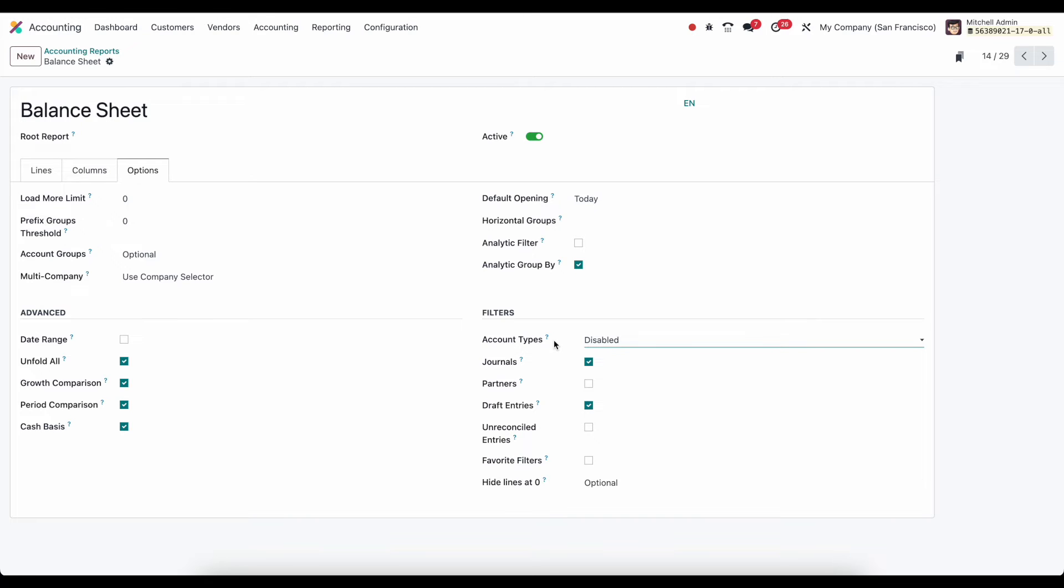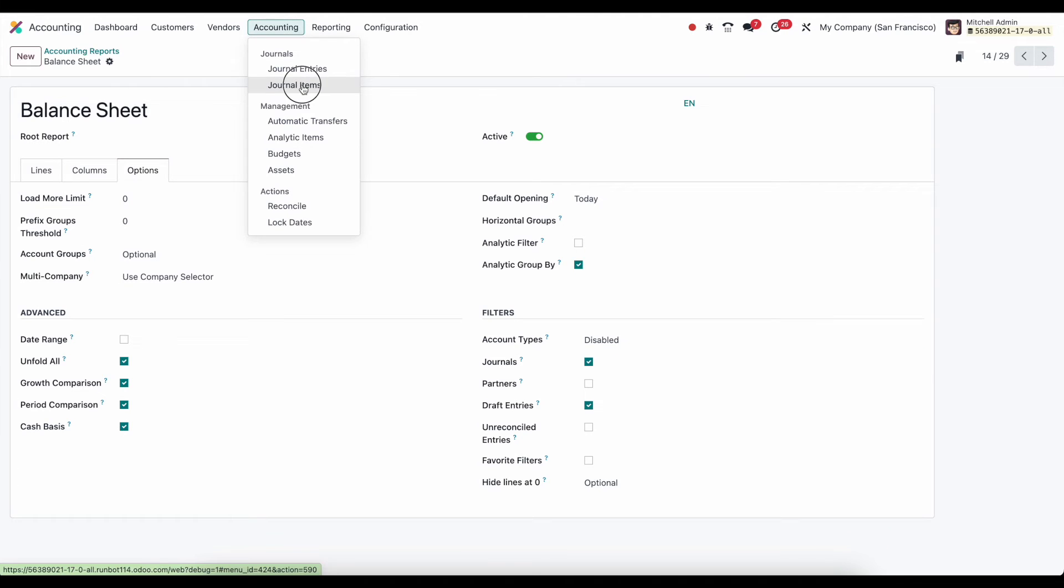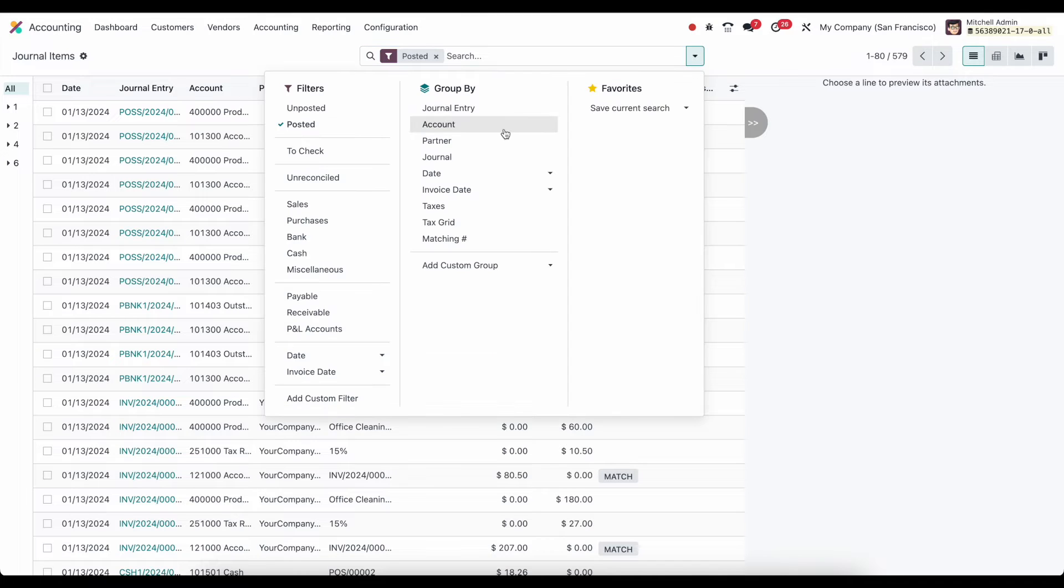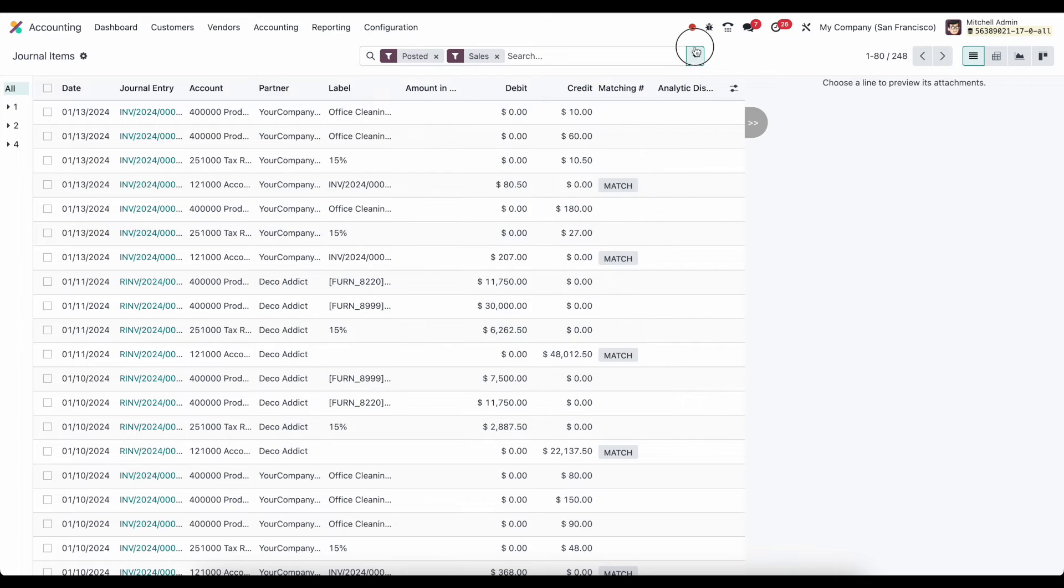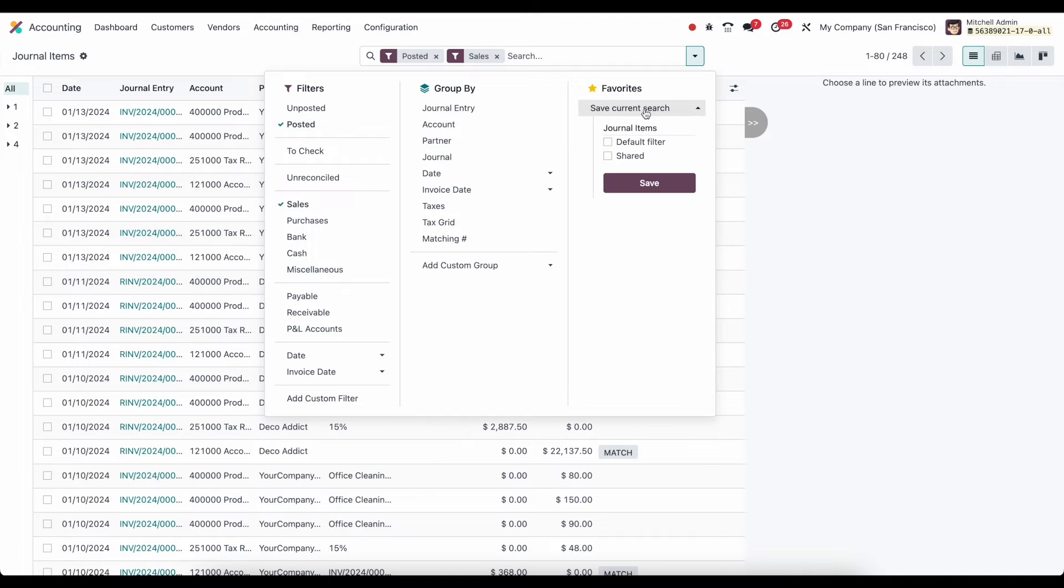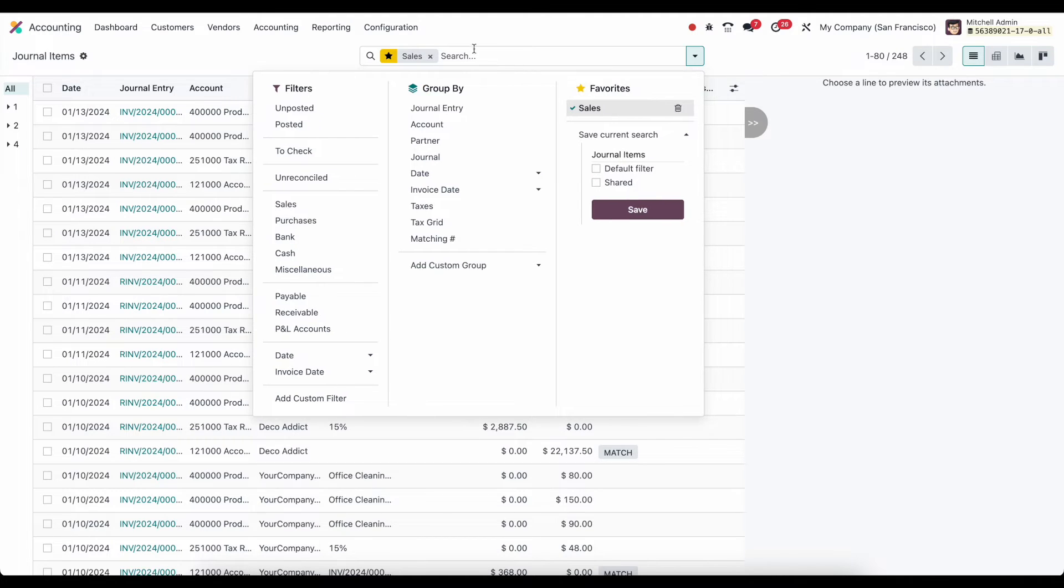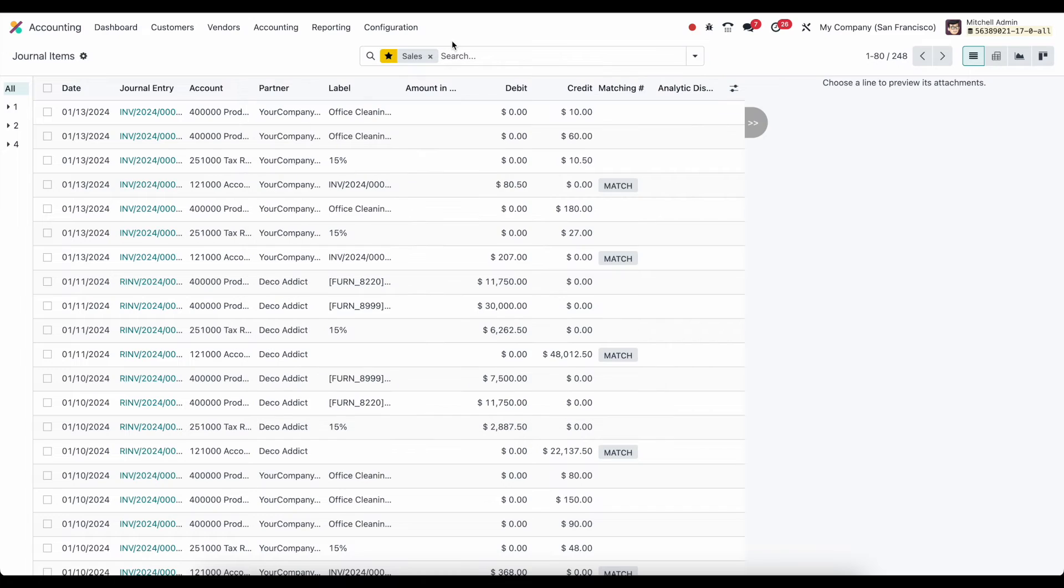Most interesting is our ability to filter. And the ability to filter really comes from our journal items. So in just a second we'll come back to our balance sheet. But first I'm going to go into accounting and go to journal items. I'm just going to search for something random here. Maybe I filter this by sales. And I can save this search in our search bar as sales. And I'm going to save this. Now this is a favorited search that can now be utilized inside of our financial reports if we enable it.